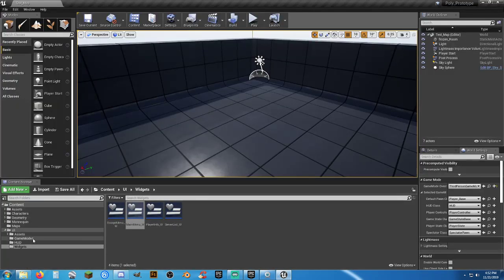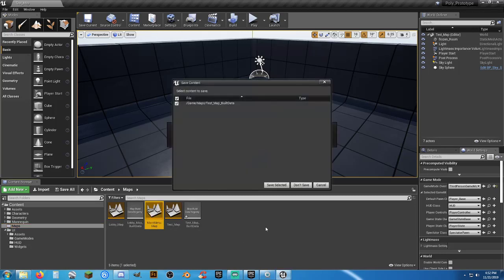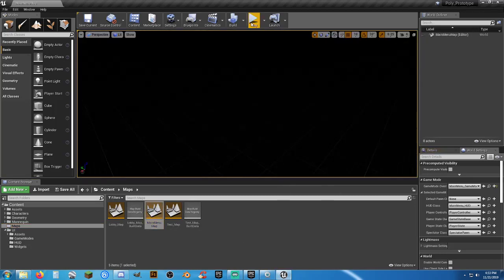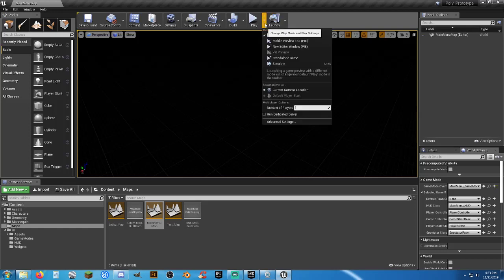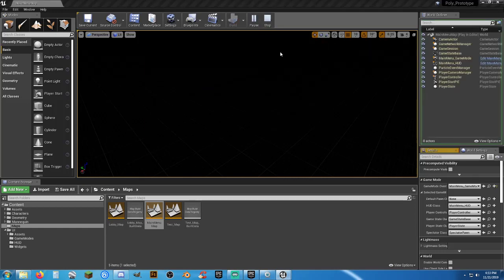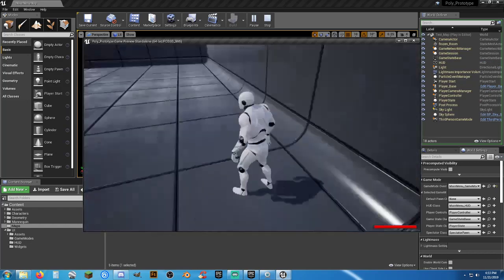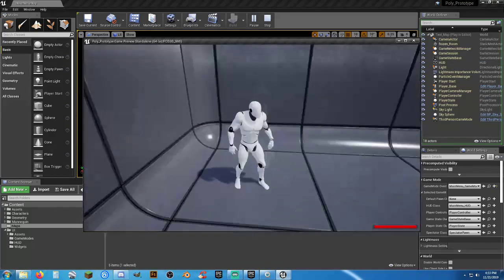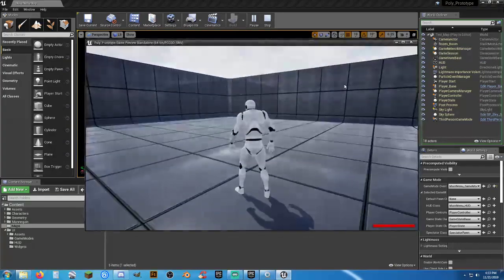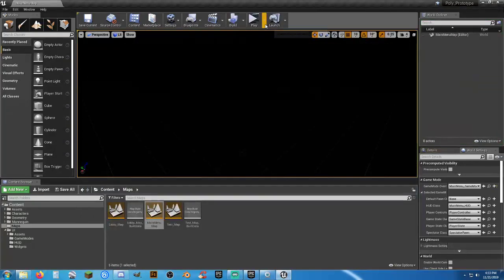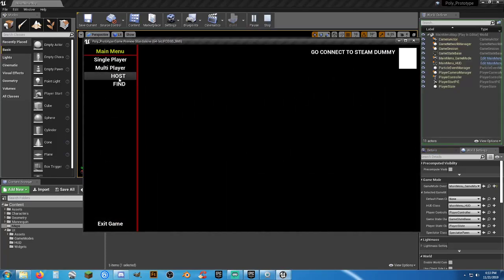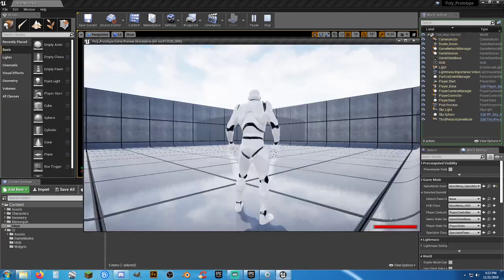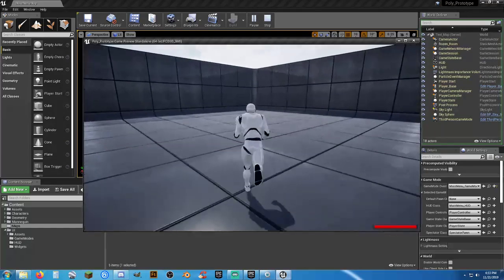If we go into multiplayer, host, make, we're on our test map. Alright. That are that.